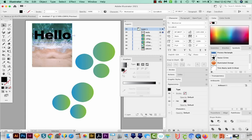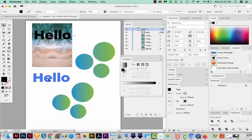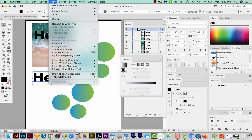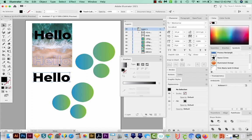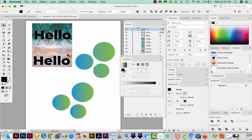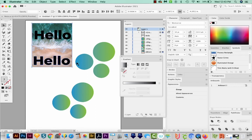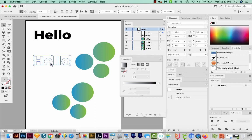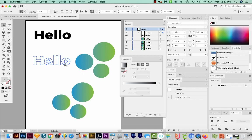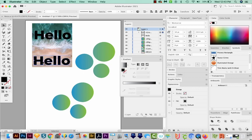Now if I take this text, make a copy down here by holding Option or Alt, and then come up here to Type, Create Outlines, let's try to make a clipping mask now. So I'll bring it on top of that same picture. I'll hold Shift, and I'll hit CMD 7 or CTRL 7. Right now it is not behaving the same way as live text. And that's because we have a group here.